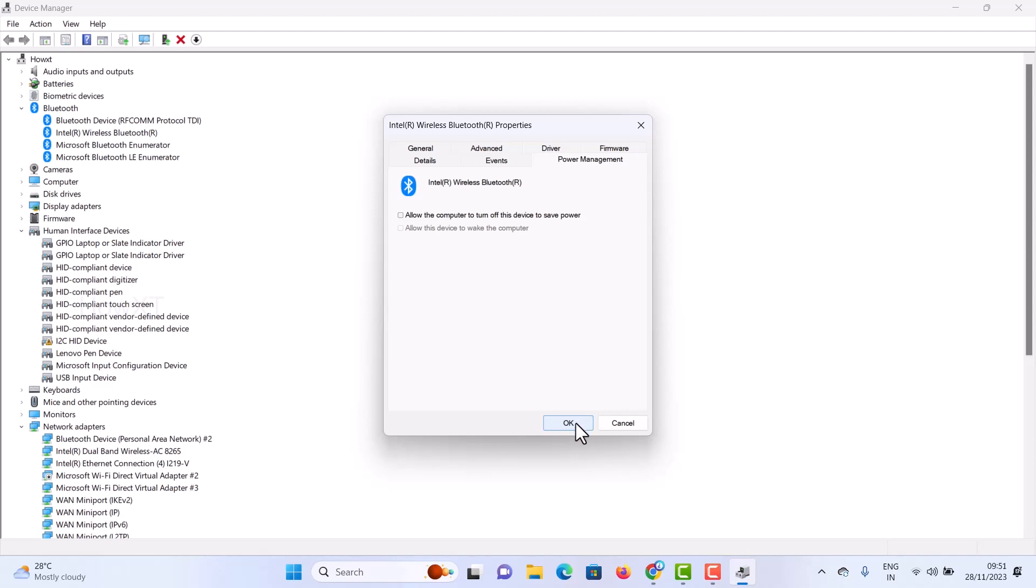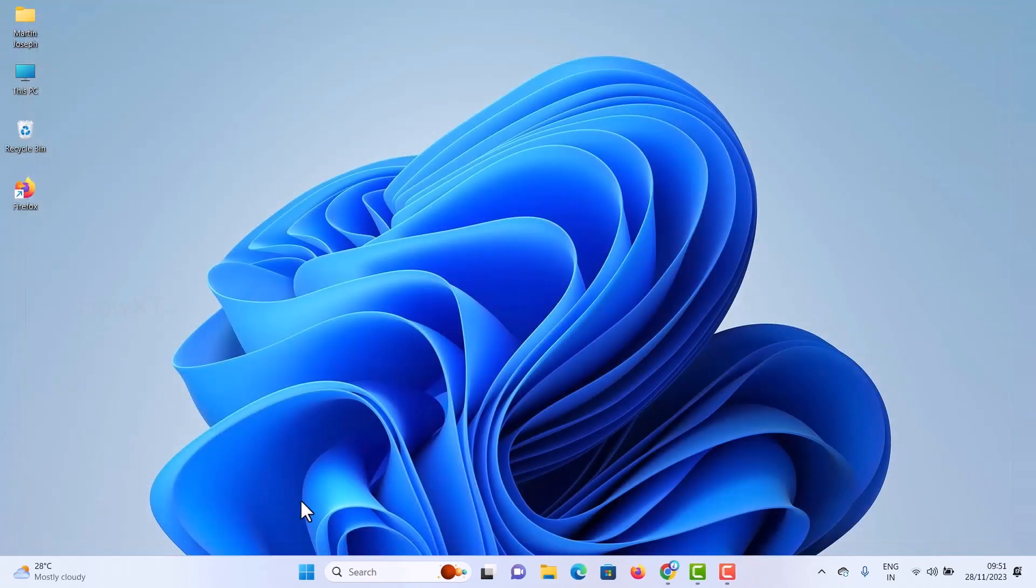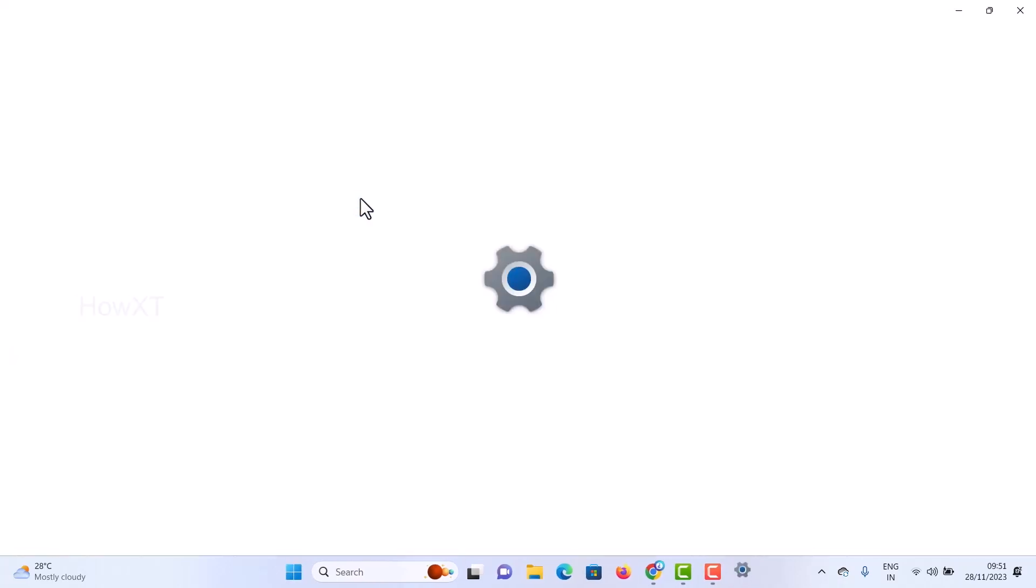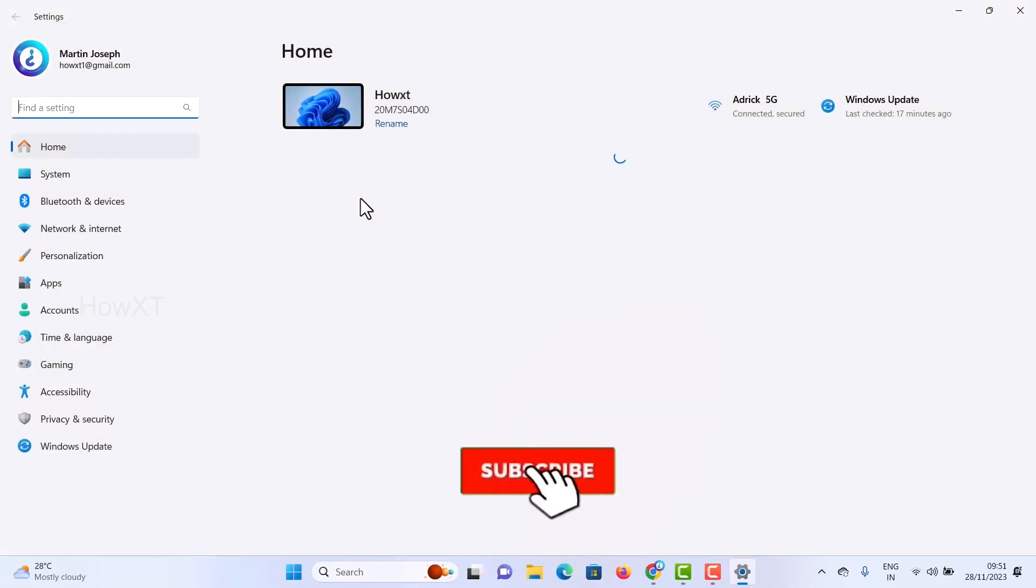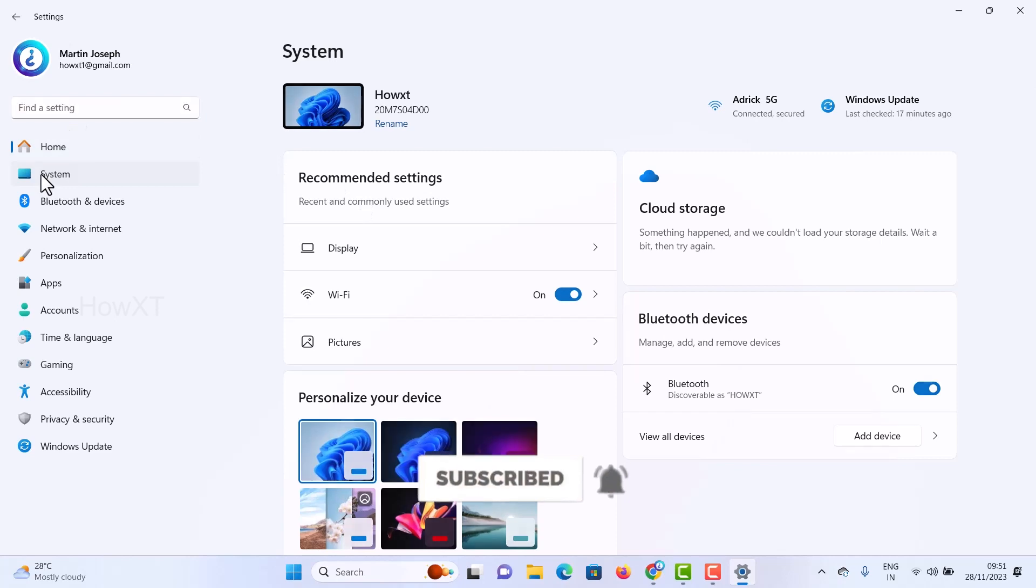If your problem is not solved, just close this and go to Start menu Settings. Once you click Settings, there will be plenty of settings available in Windows 11. Here there will be System settings.